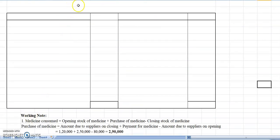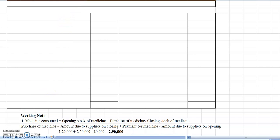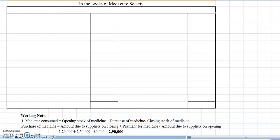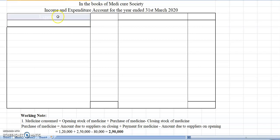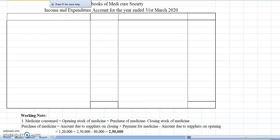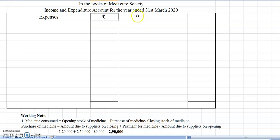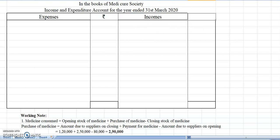First of all, we have to write the name of the institution. So 'In the books of Medicare Society', then below that 'Income and Expenditure Account for the year ended 31st March 2020.' Then as headings we write: expenses, amount, income, amount.